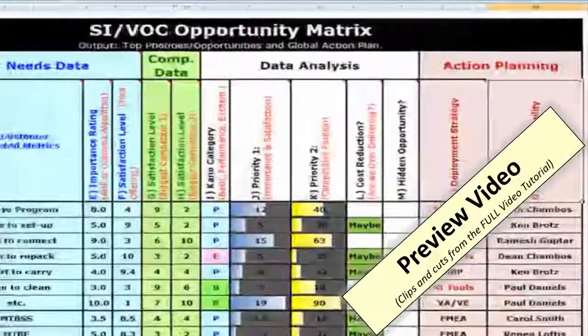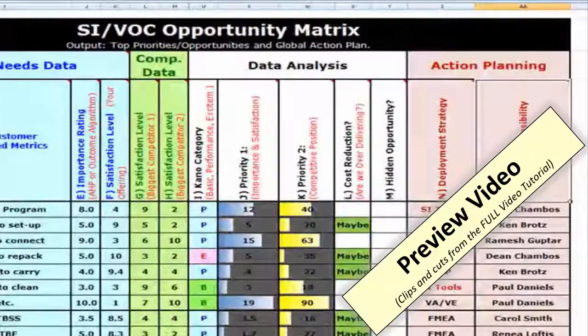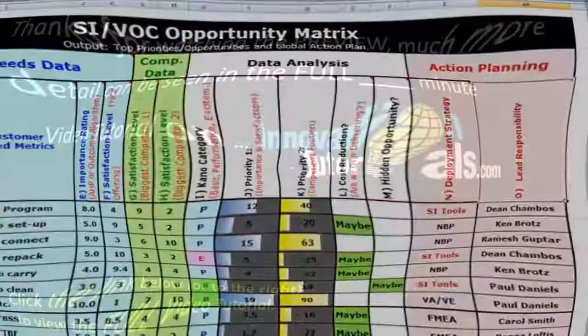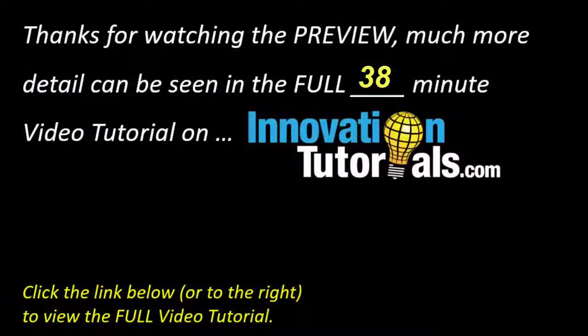Columns G and H show satisfaction levels for your biggest competitors. And similarly, if you don't have any competitors, you can see that reflected in those columns as well.